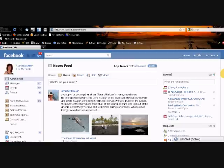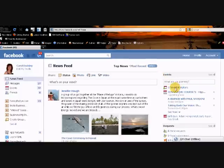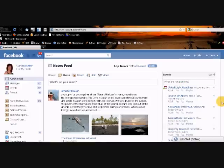So if you go to your homepage, if you look over to the right hand side here, this is your events board. Here it tells you how many events you've been invited to. So if you want to look at all those events in one easy way, just click on that.